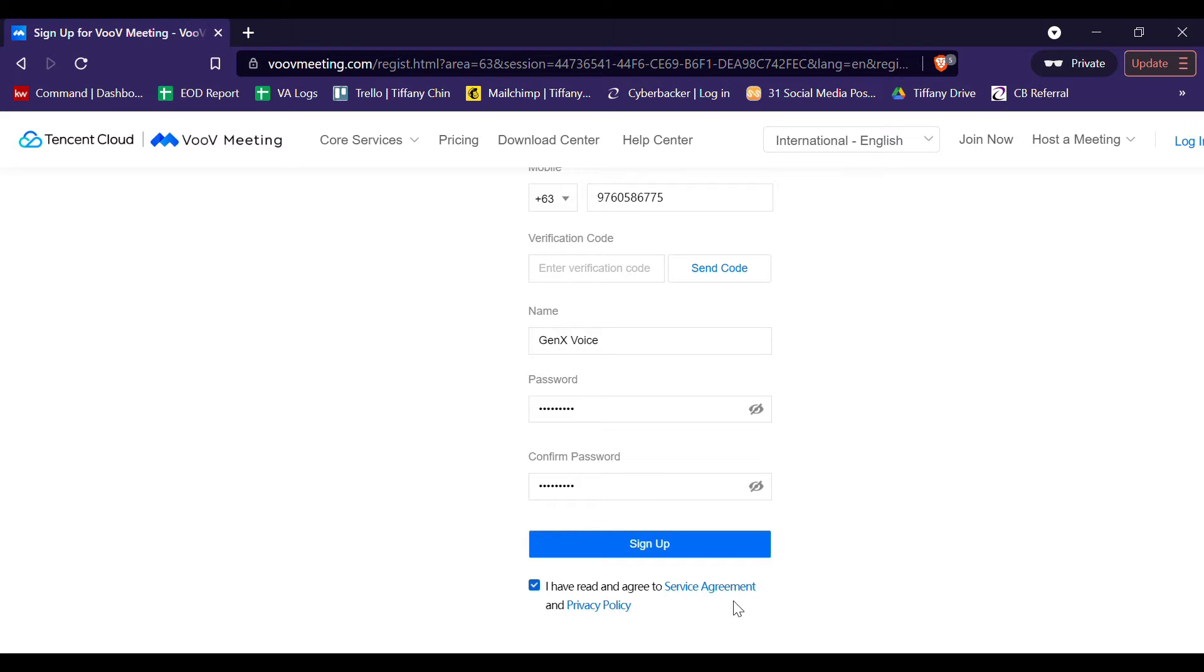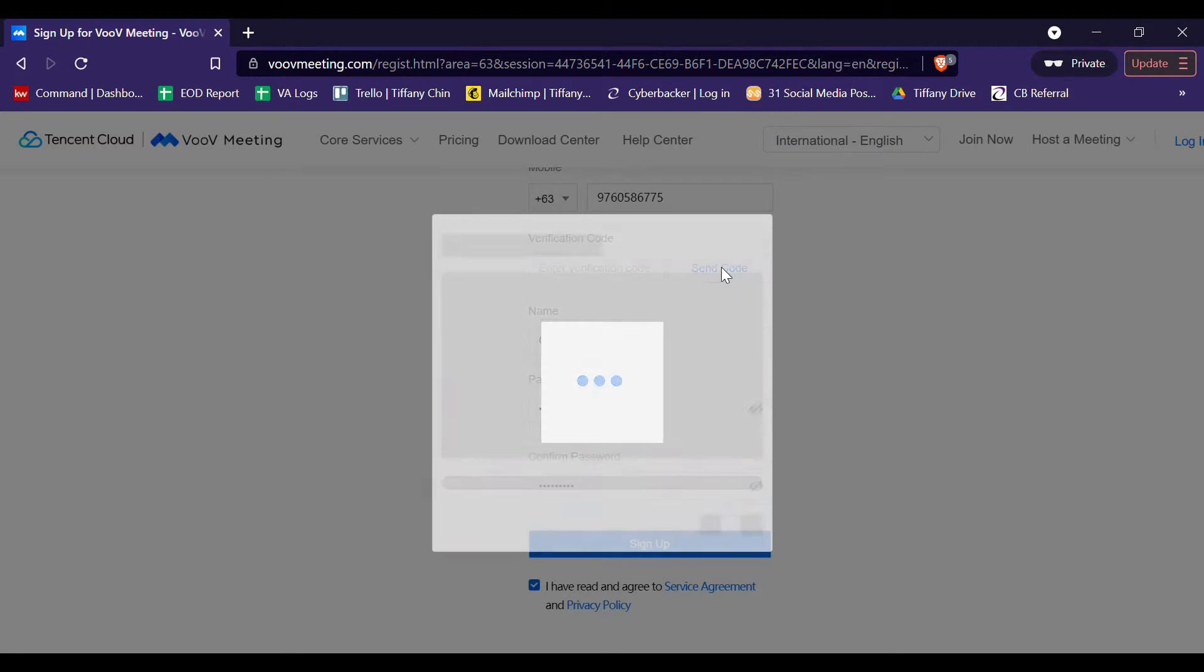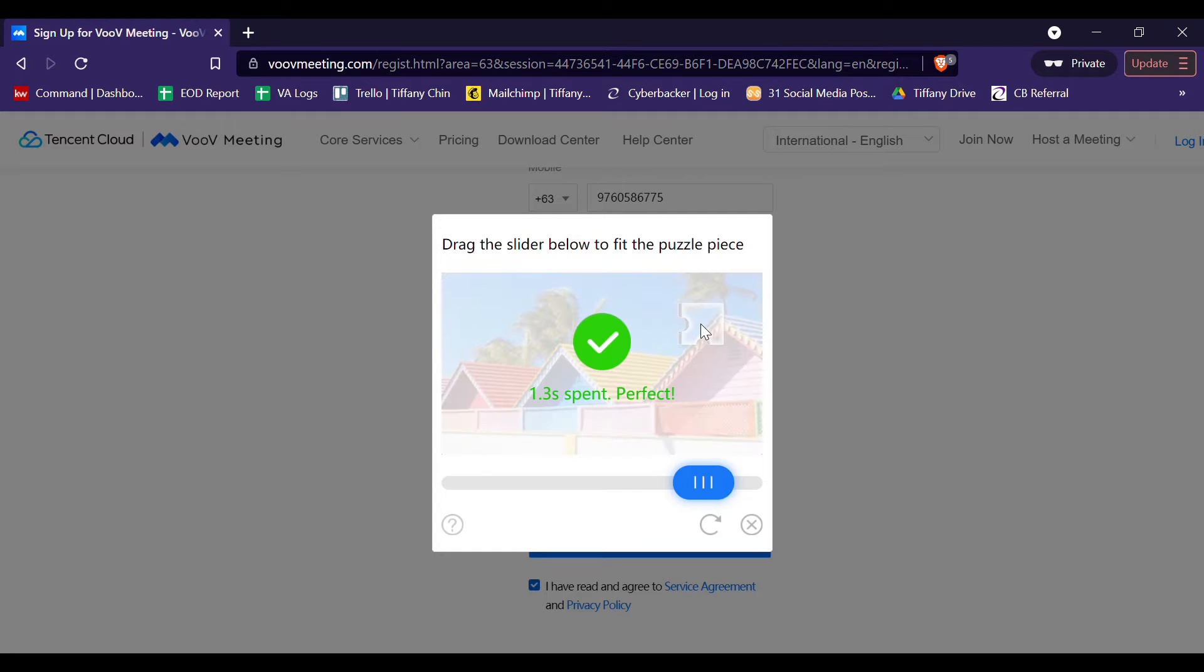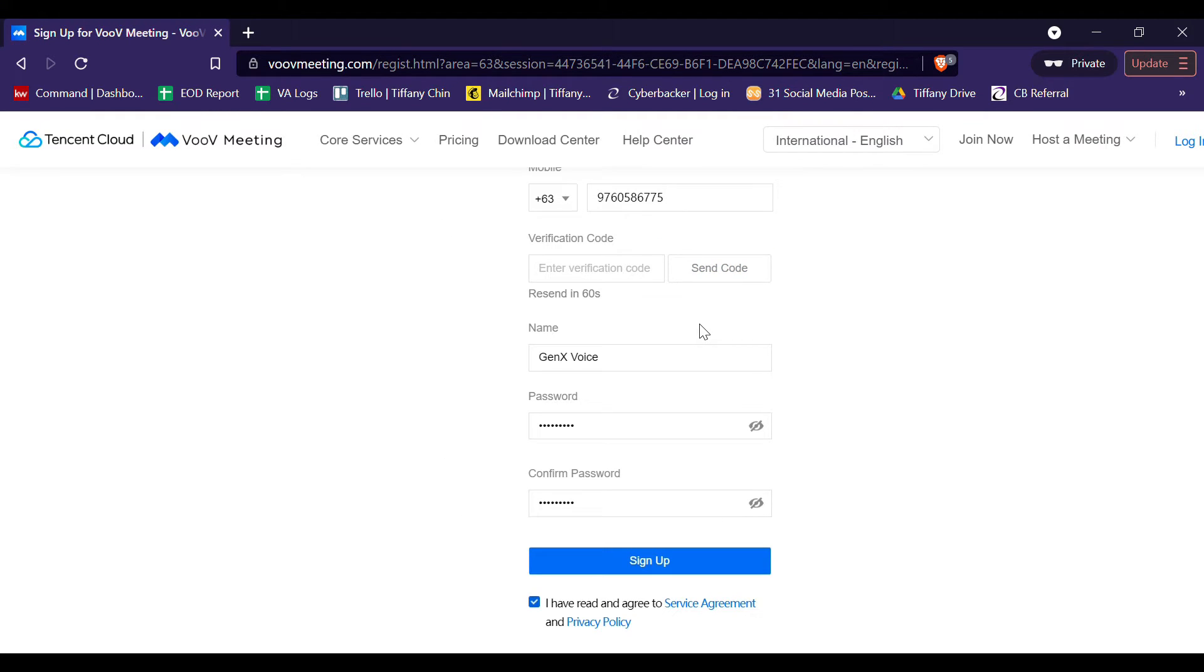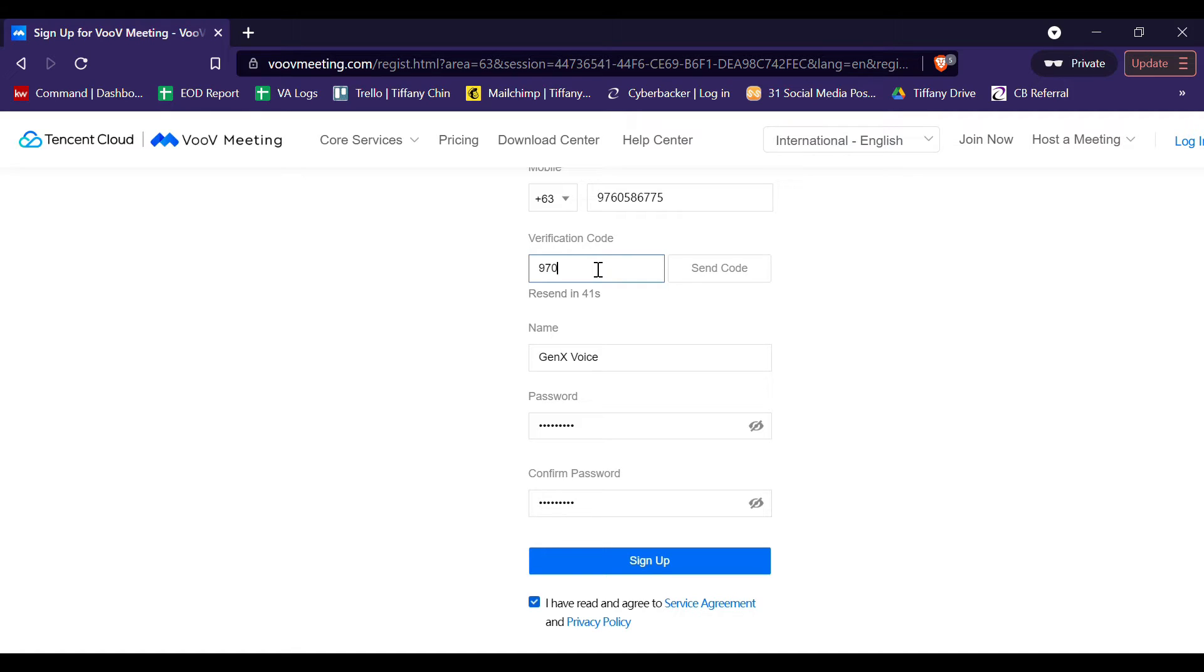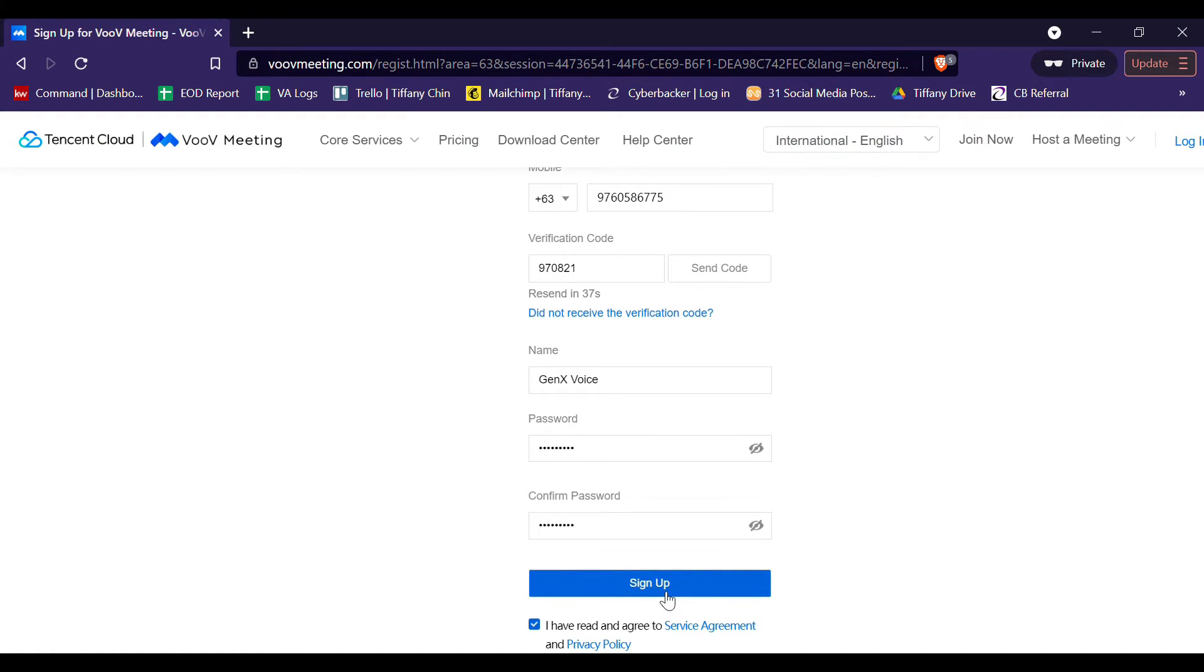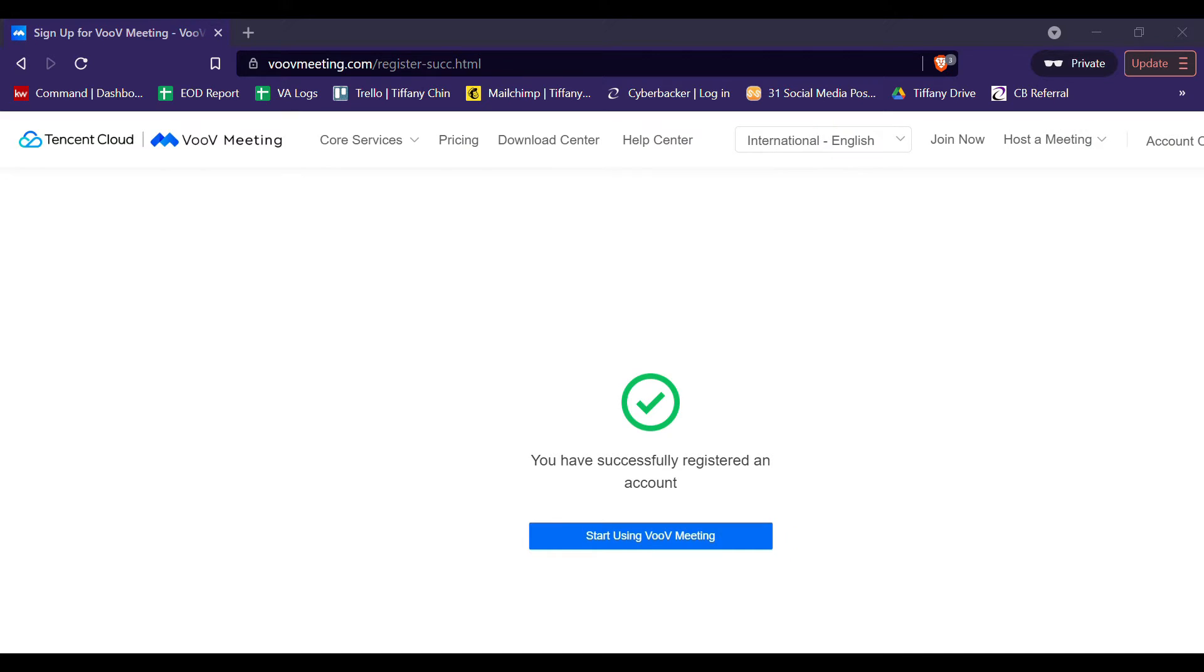And then, this time, click Send Code so that you will receive a verification code in your mobile phone. Once you receive the verification code, enter the verification code here. So, this time, you will be informed that you have successfully registered an account.